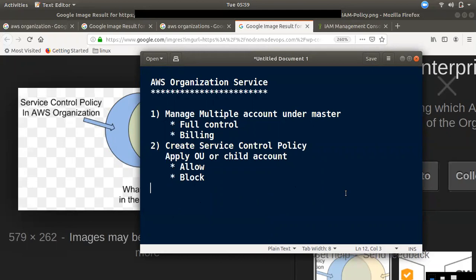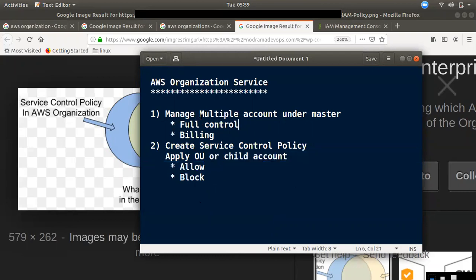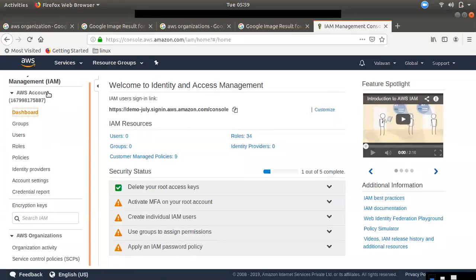If you use a black policy, you can use an allow. If you use multiple accounts, you can use a child account. If you use multiple accounts under a master account, you can use full control or billing. Then you can use SCP. If you use the IAM dashboard, you can use a separate AWS account.